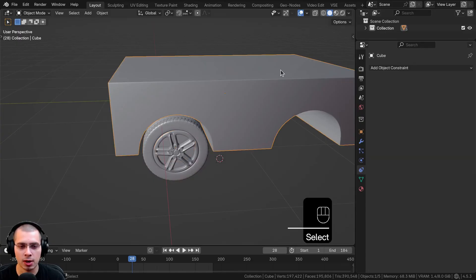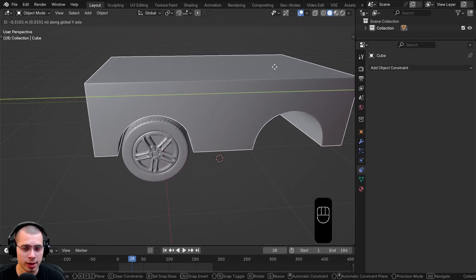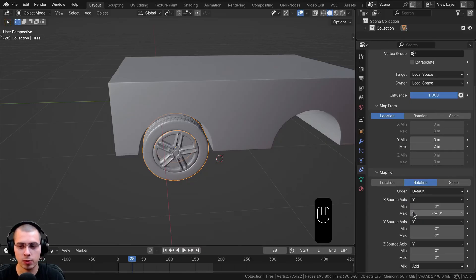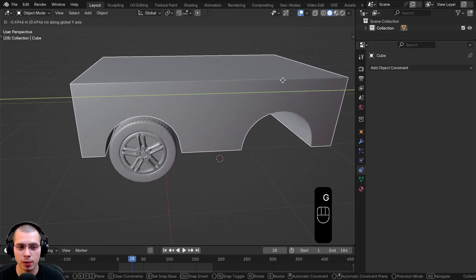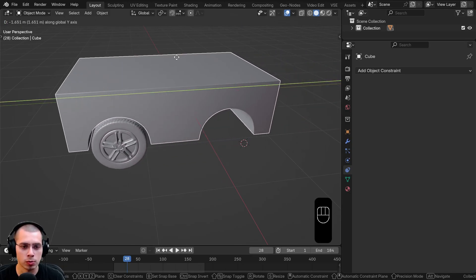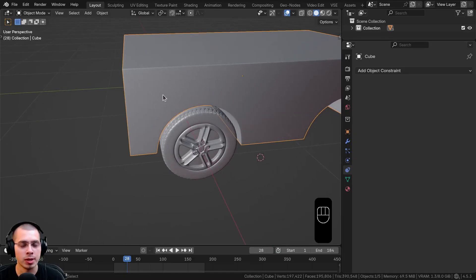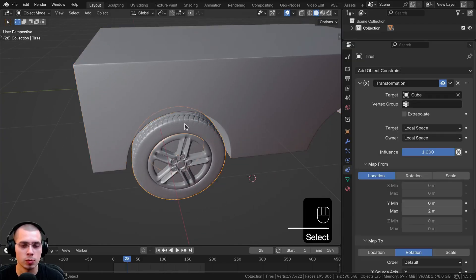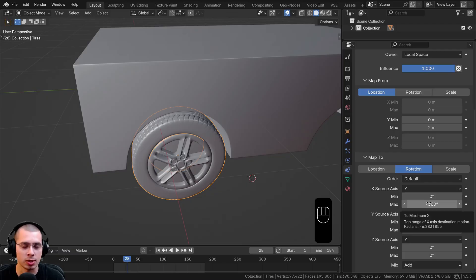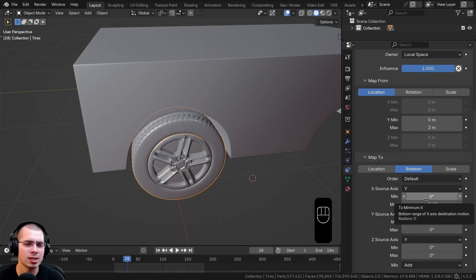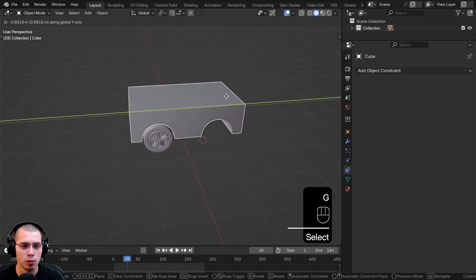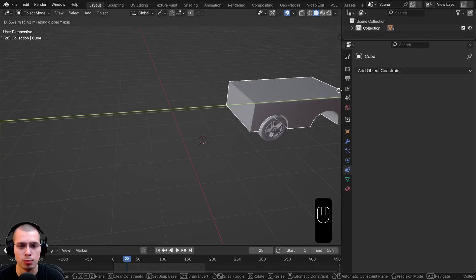You can see it did something. If I select the car and move it, it's rotating, except in the opposite direction. So select the tire again and instead of 360 degrees, change it to negative 360 degrees. Now when I select the car and move it on the Y axis, it rotates correctly. However, once the tire completes one full rotation it stops, making the car look like it's skidding. To fix this, select the tire and click the Extrapolation button — this way, once it reaches 360 degrees it loops back to zero and repeats. Now I can move the car on the Y axis and the tire just continues to rotate.